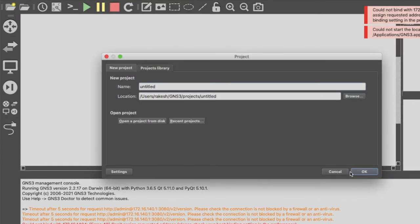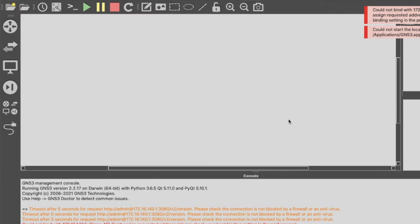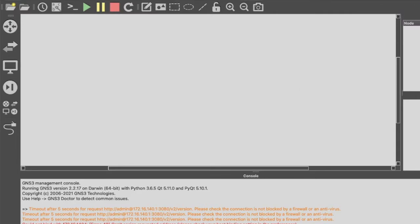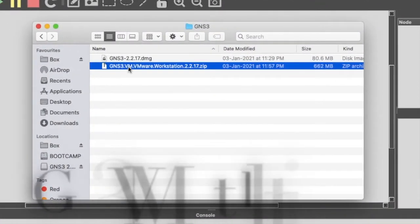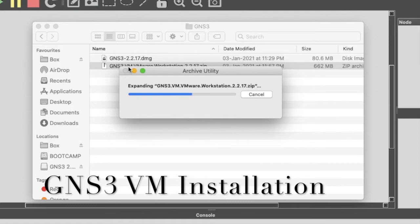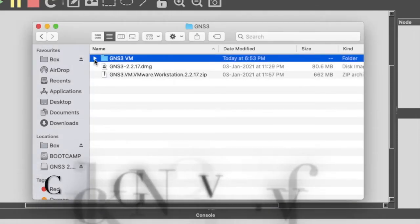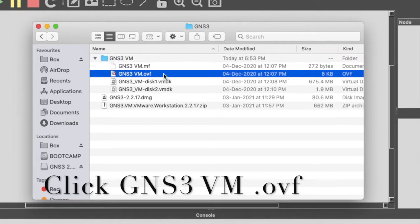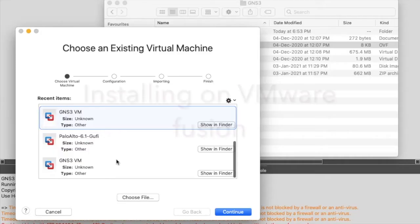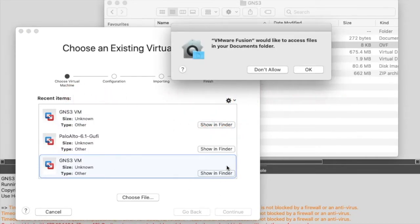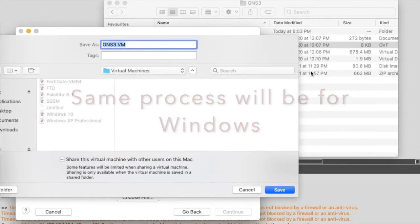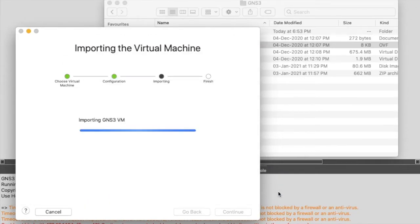Now it's asking the name of a new project — just click OK. GNS3 is successfully installed. Now you have to install GNS3 VM, so just go to the downloaded folder where the image has been downloaded. You can see the downloaded GNS3 VM file — it's in a zip. Just extract it, and after extracting you will get the GNS3 VM file. Just double-click on it to install.